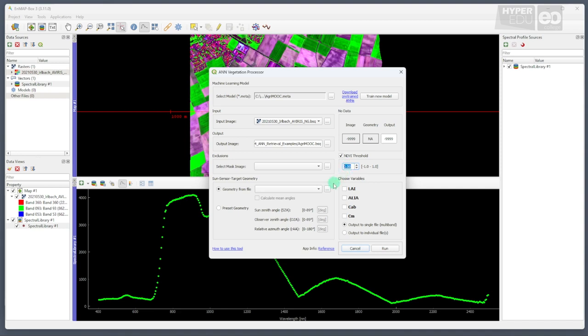Some datasets come with very complex geometries stored in their metadata. However, the geometry of our image is known, and thus can be set to a sun zenith angle of 30 degrees, and an observer zenith and relative azimuth of 0 degrees.